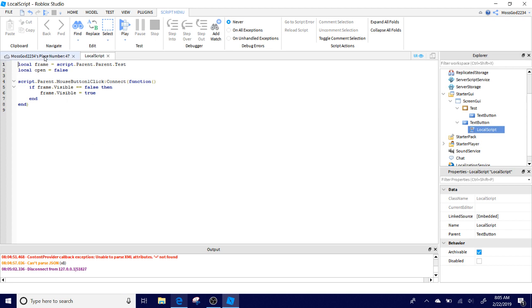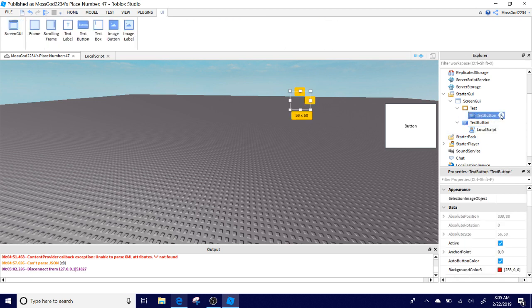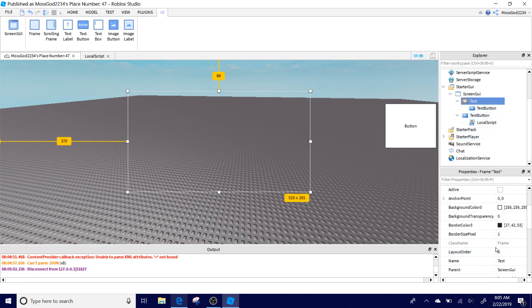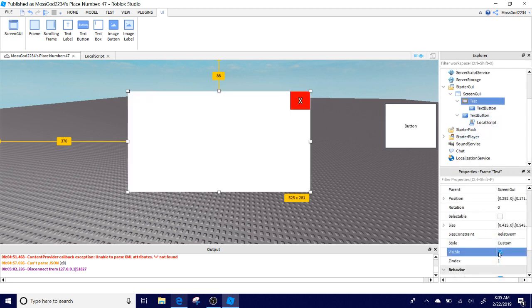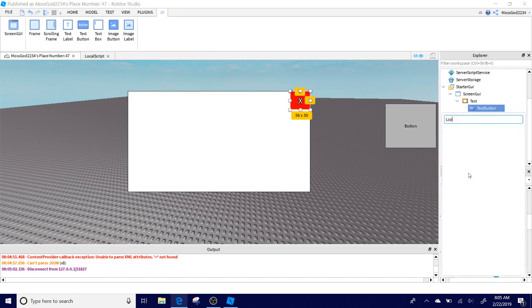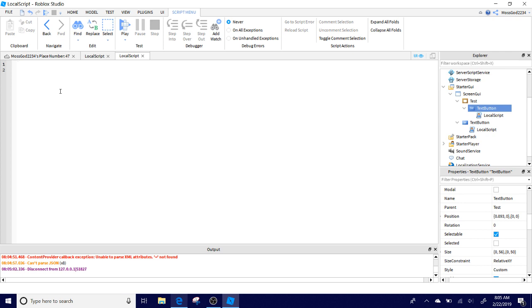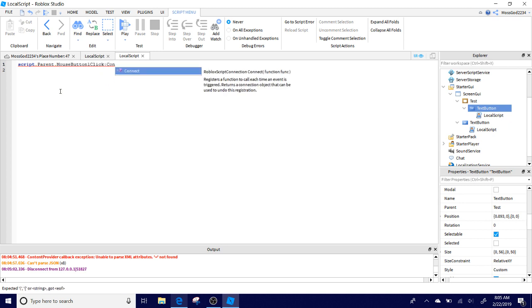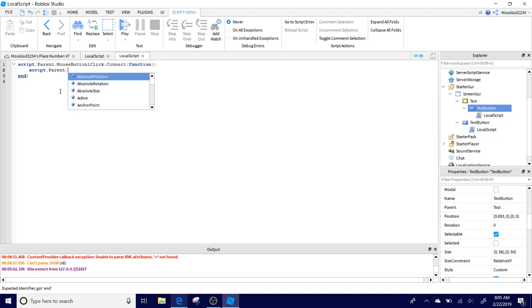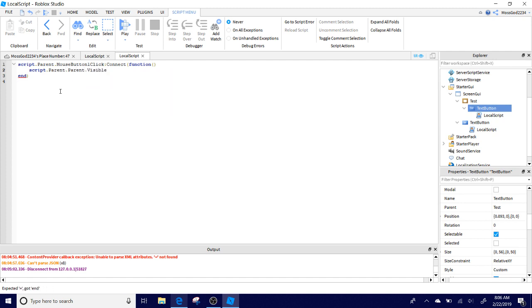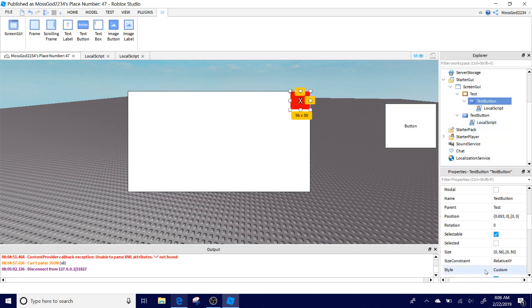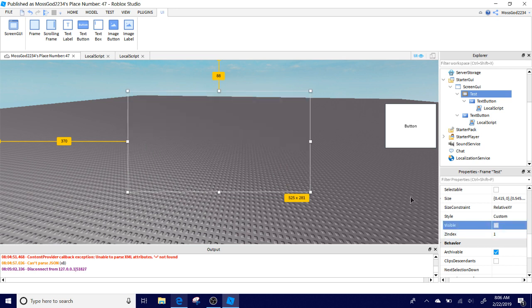Now with this text button which is the X, we're going to make our frame visible again so we can see it. This is the text button. You're going to add a local script into the X button, and then you're going to enter the script: script dot parent dot mouse button click connect function double parentheses, and then script dot parent dot visible equals false. That's all you got to do for that, very easy guys. Now let's make the frame invisible again so we can test this all out.